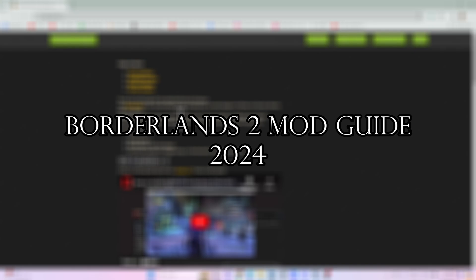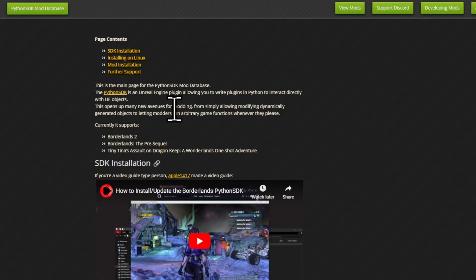Here's how you can easily install Borderlands 2 mods in 2024. First, you want to click on the link in the description, which brings you to the Python SDK mod database.